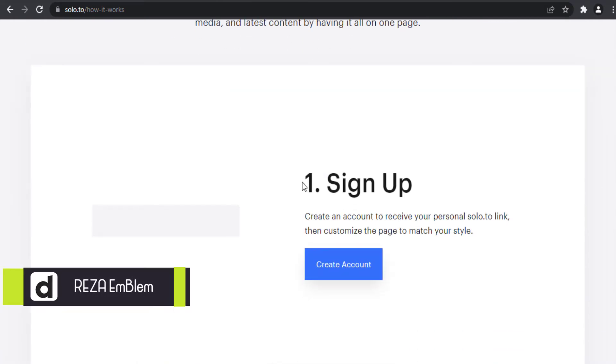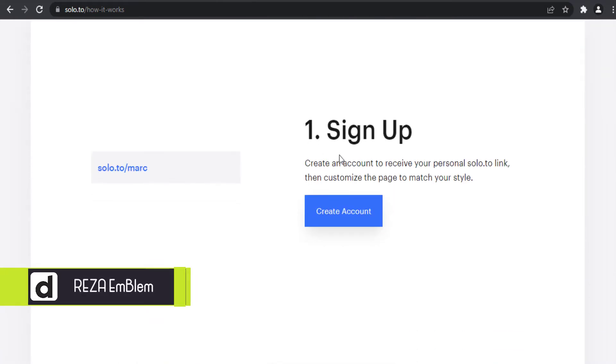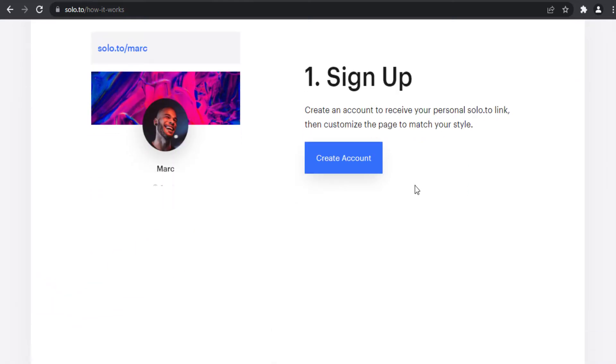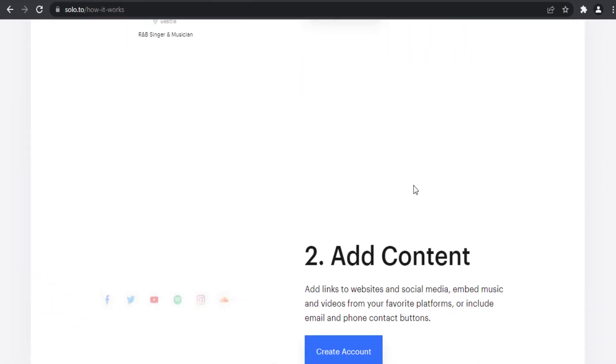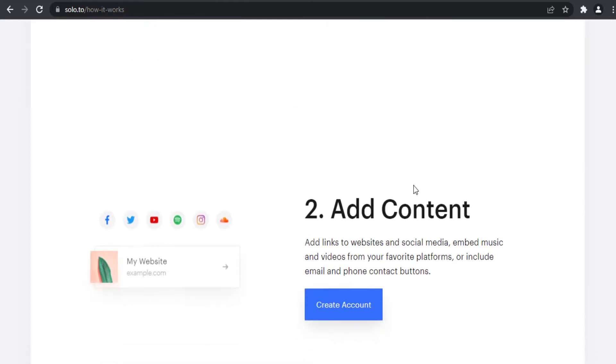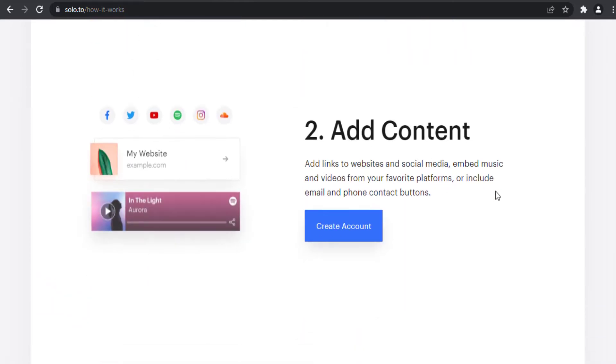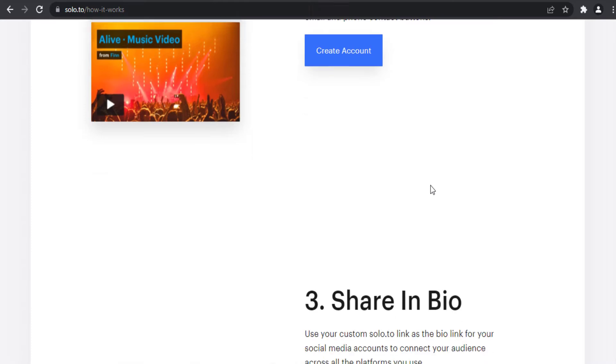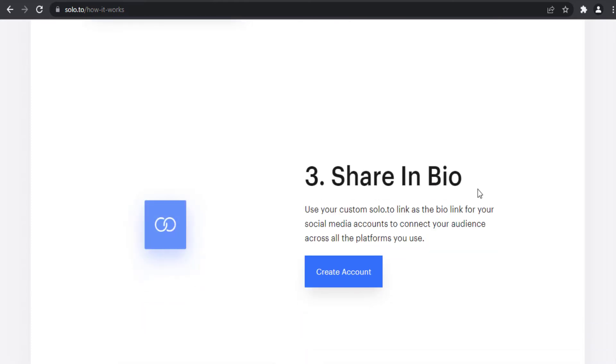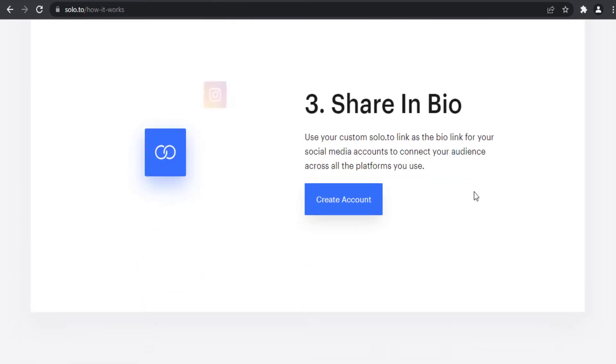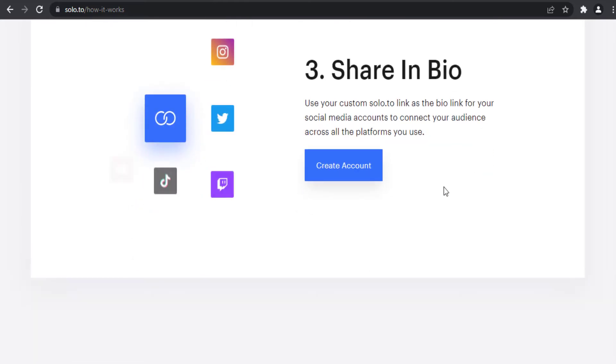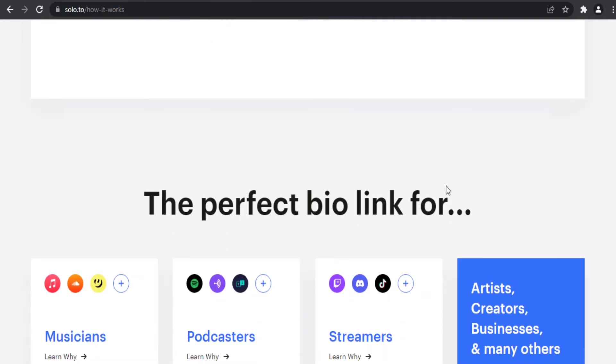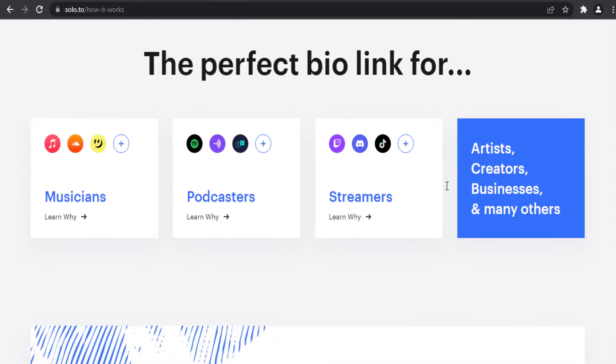First, you sign up with solo.to and create an account. Put your content such as music, videos, photos, links, social media, and stuff like that in that page, and share your page with one link in your social media or everywhere you need.